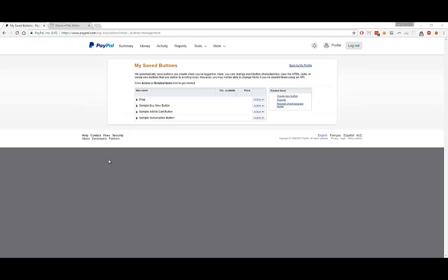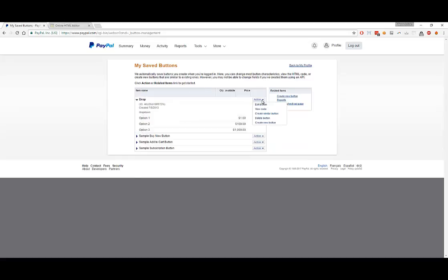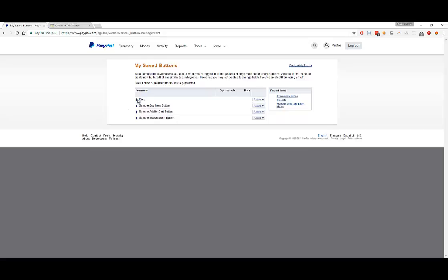Once you click on that button, you'll be taken to your Saved Button page. By default, PayPal does create four default buttons as examples. You can view those examples to kind of get an idea of how to create different types of buttons. There's drop-down types, there's Buy Now, Add to Cart, Subscriptions. Each of them have their own functionality. At this point, I'm going to click on Create New Button so that we can create a new button from scratch.